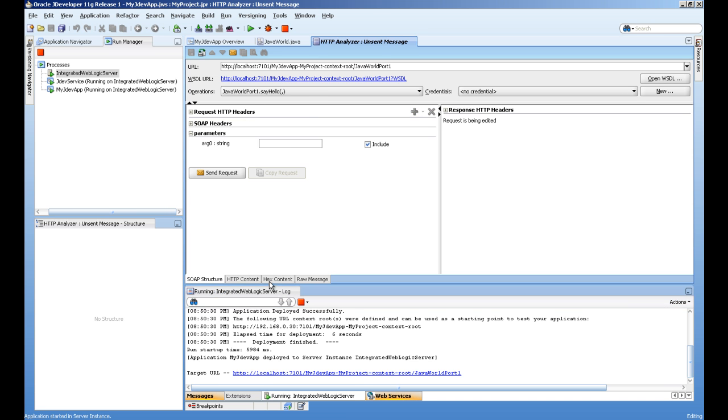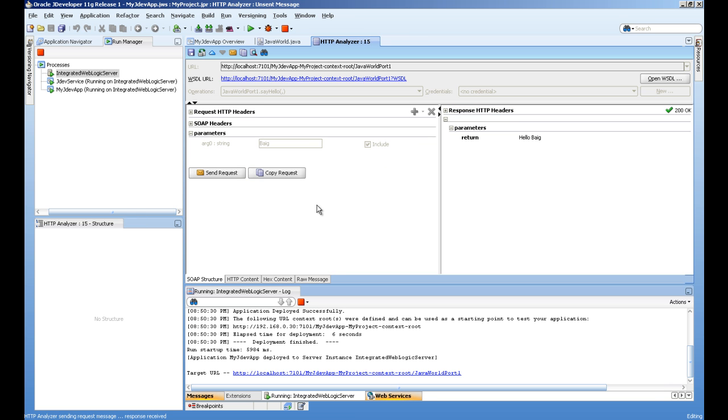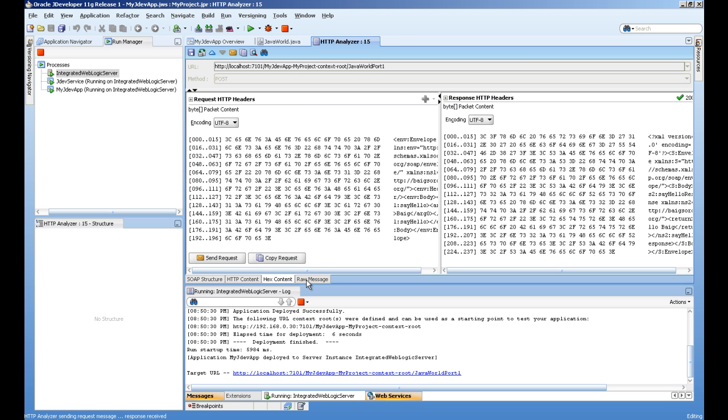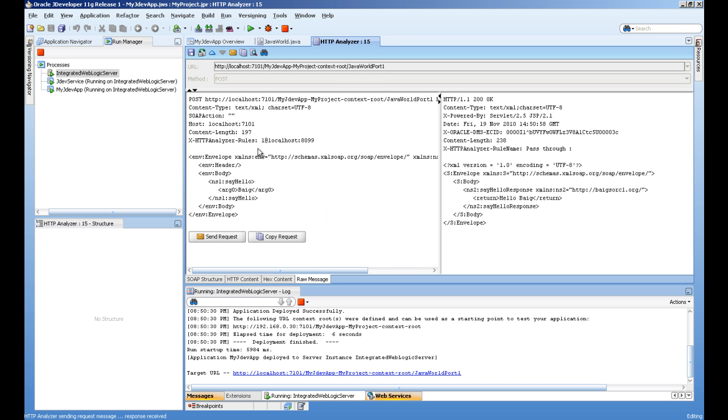This is our input string parameter. I'll say big and send request. You can see the method is returning hello big. We can see the raw message in XML format with the return value and the argument.